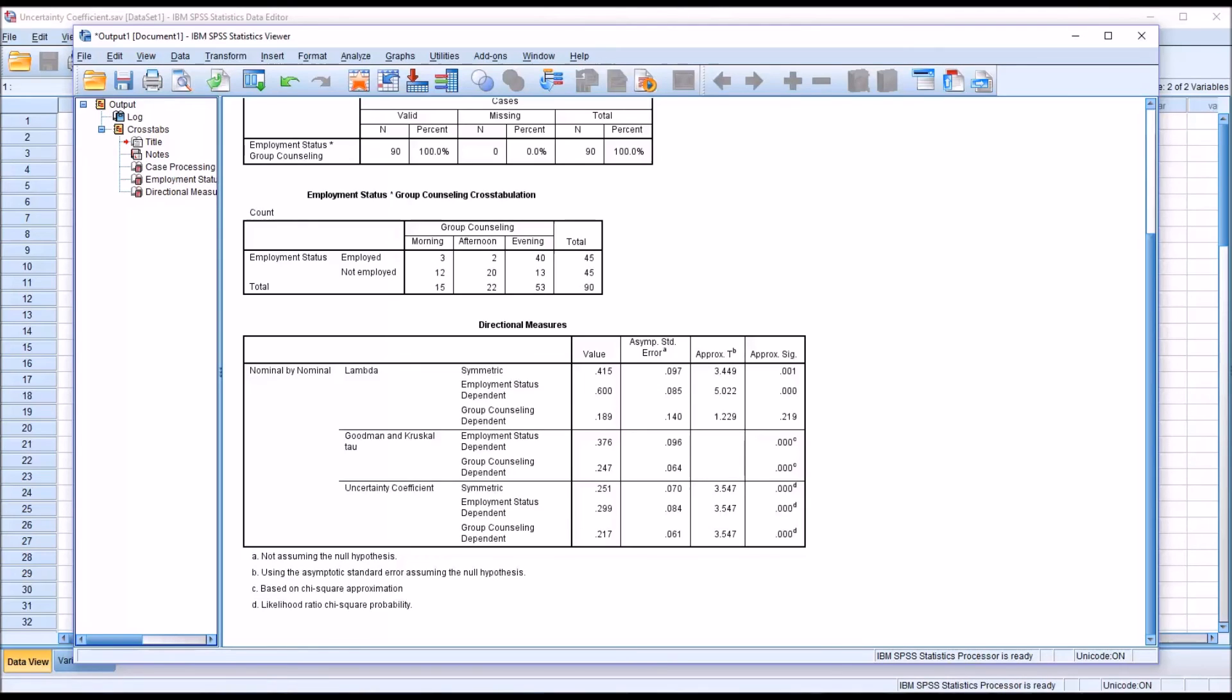You may select the statistic based on what it emphasizes when making the comparisons, or you may select the most conservative or least conservative value.